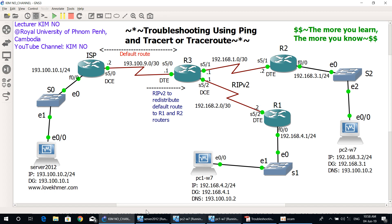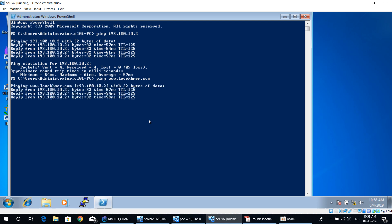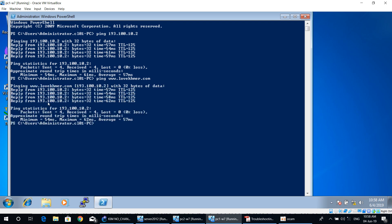Now I'll ping the domain name www.lovecommand.com to test whether the DNS server is working correctly. Ping www.lovecommand.com. As you can see, DNS replies that the domain name www.lovecommand.com has IP 193.100.10.2, which means the DNS server is working properly.